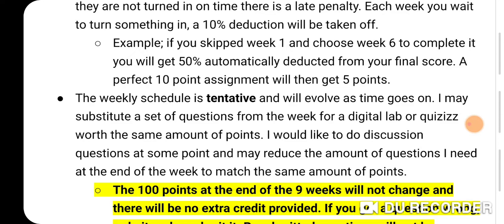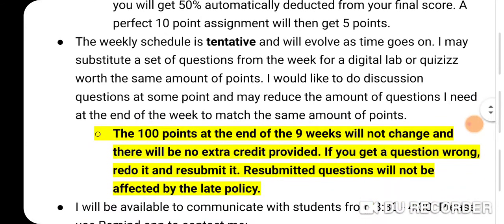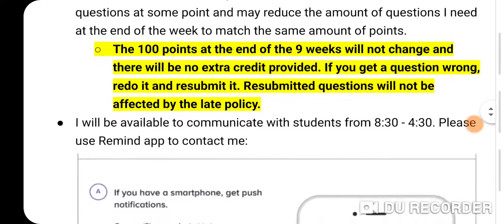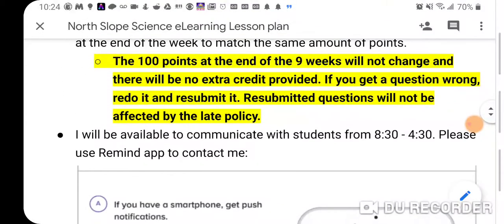The weekly schedule is tentative and will evolve as time goes on. I may substitute questions for a digital lab or quizzes worth the same points. I'd really like to do some discussions depending on how many people come to Google Classroom meetups, and that might reduce the number of questions if you participate in discussion boards. To be clear, there are only 100 points — no extra credit. If you got a question wrong and got 5 out of 10, just resubmit it. I will not count you off for being late if you do it that way, because that shows commitment to getting your work done correctly.